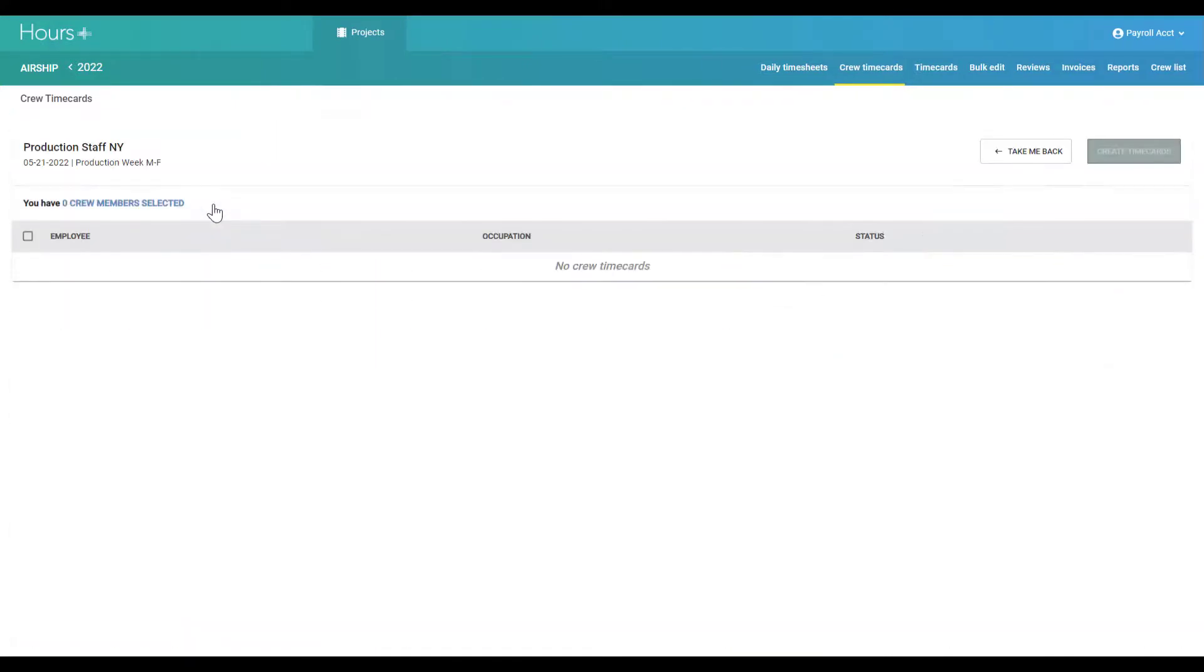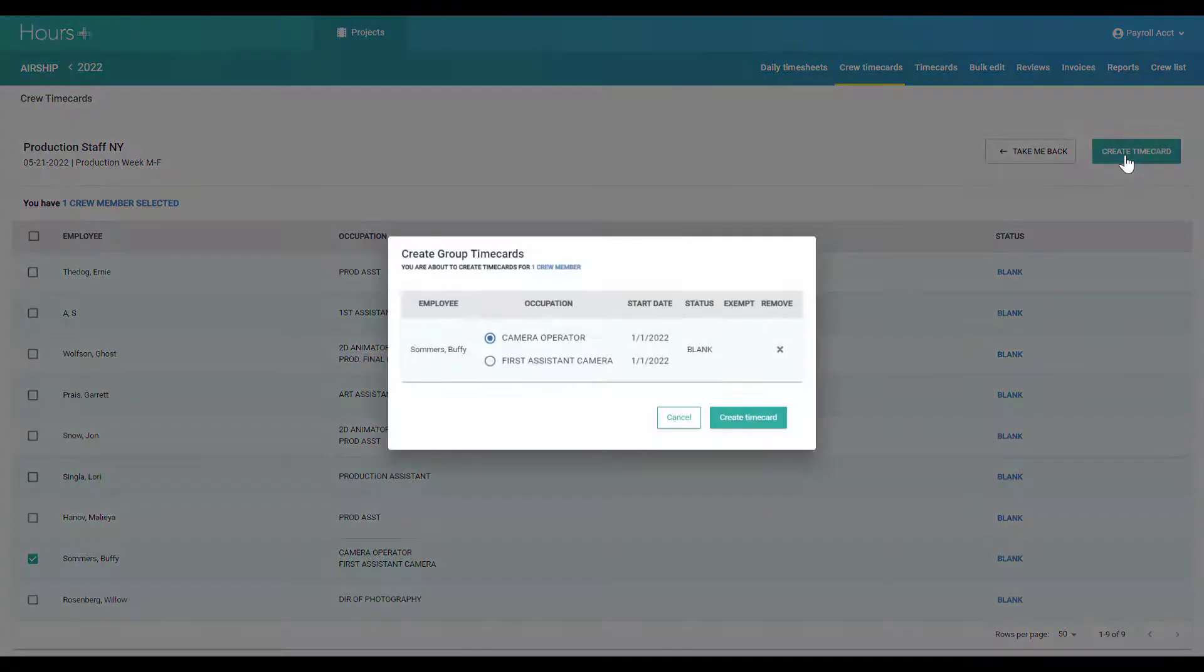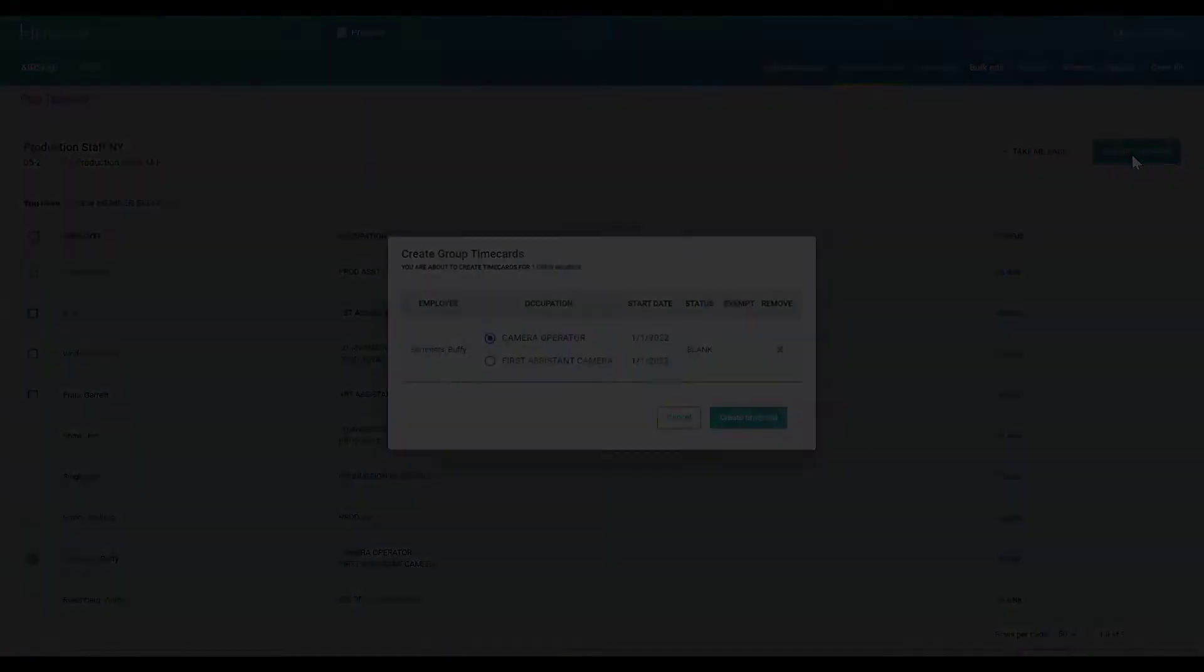You can learn more about utilizing each page, such as the daily timesheet screen, in our other HoursPlus videos.